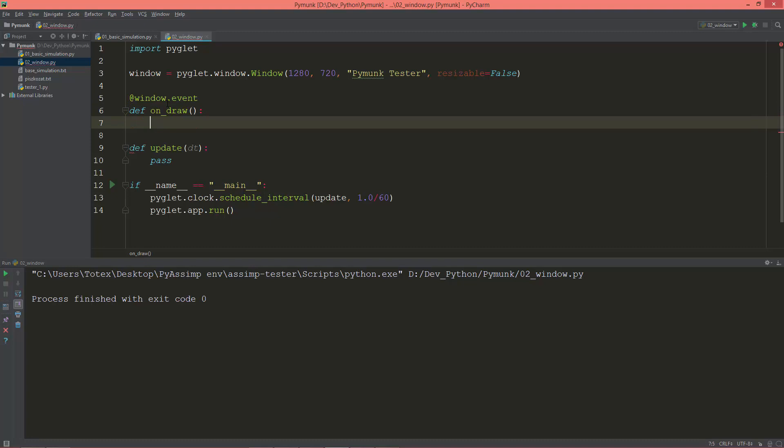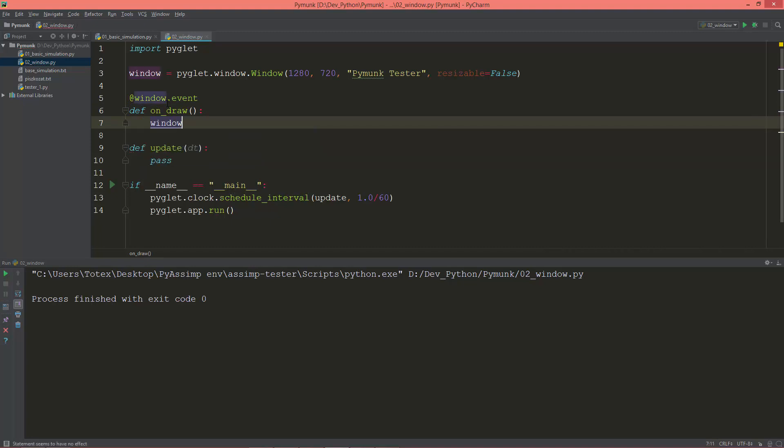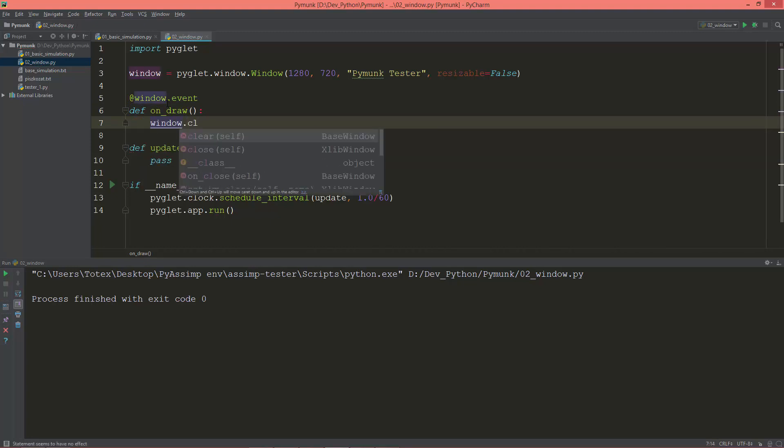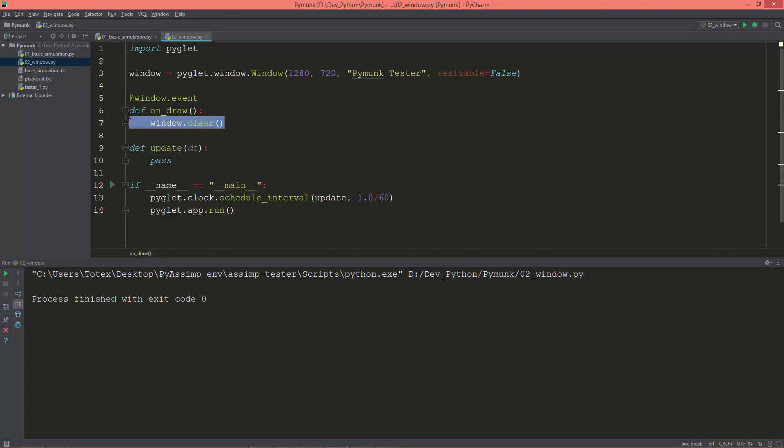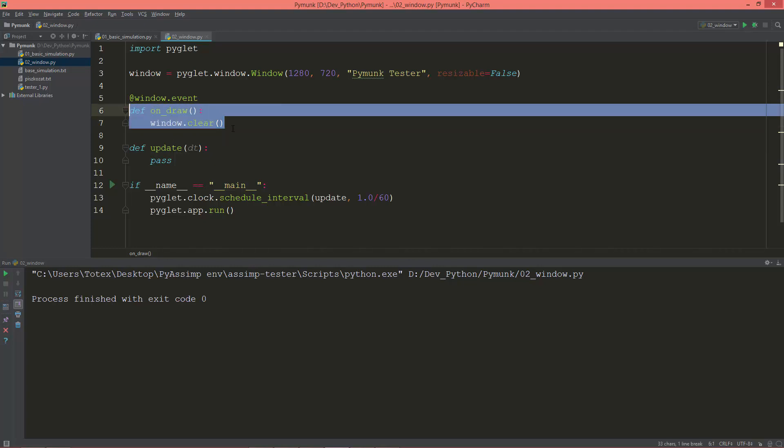And the first thing we are going to clear the color buffer bit. So window.clear. Everything we are going to draw will go into this function, on_draw.